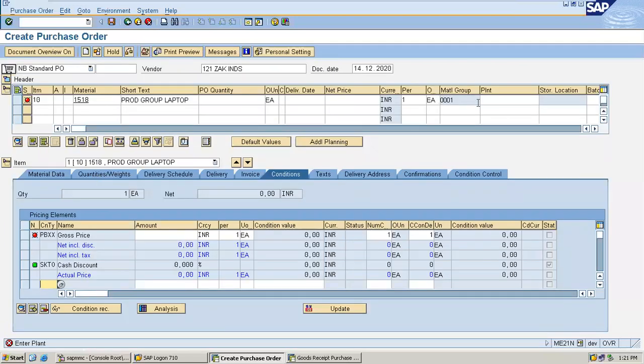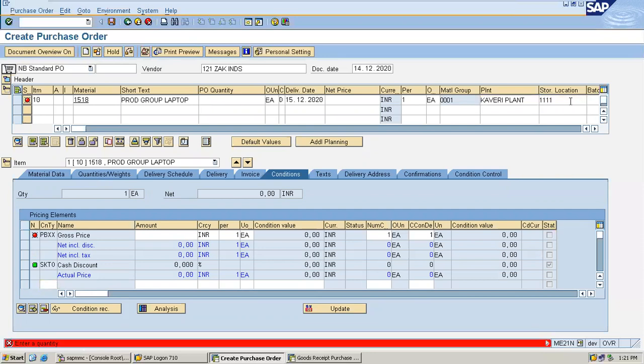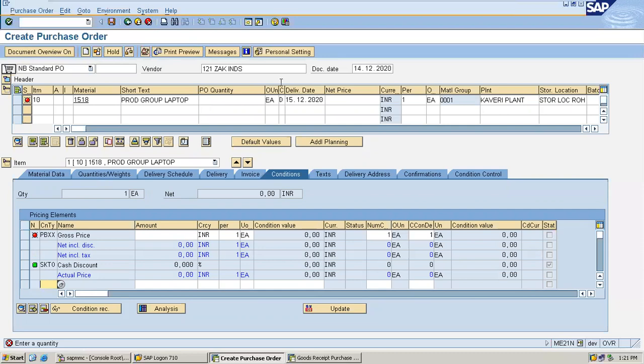Enter the plant, enter storage location, enter the quantity, enter the net price.